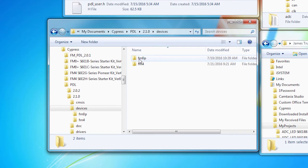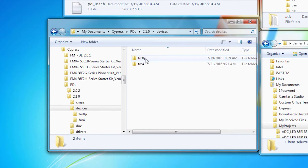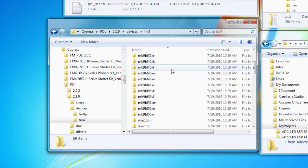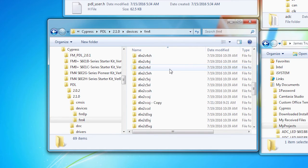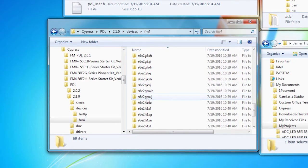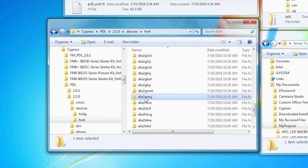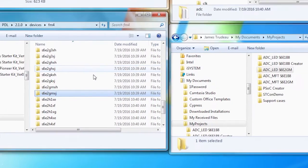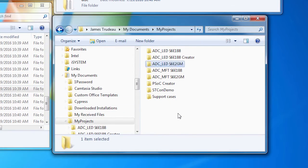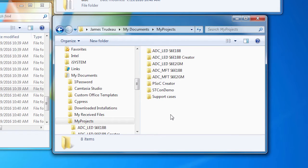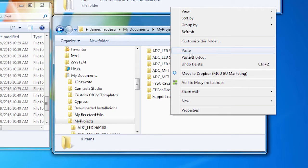It's organized by family. We have the FM0 Plus portfolio and the FM4 portfolio. We're going to build for the FM4 and these are all of the FM4 parts. The one that's on this board is the S6E2GM. And we're going to copy that and paste it into wherever you would normally put your development projects.